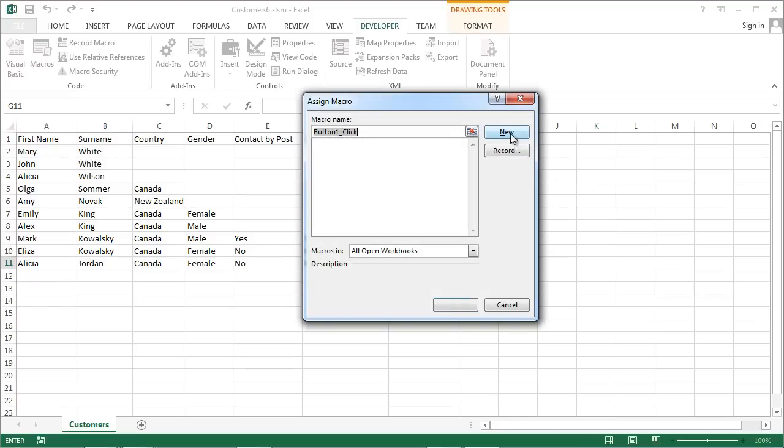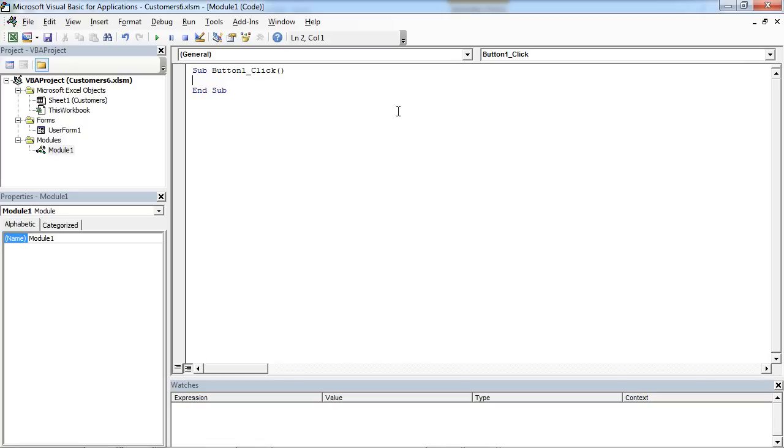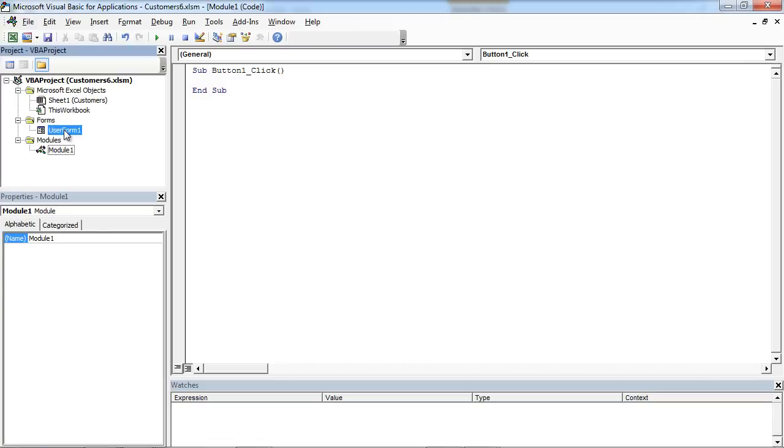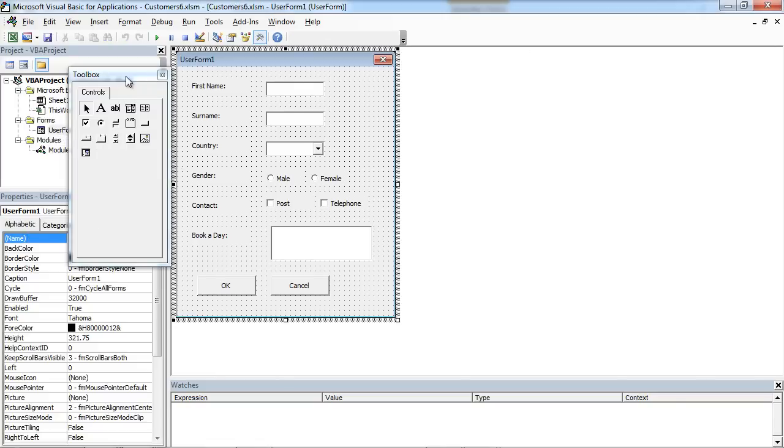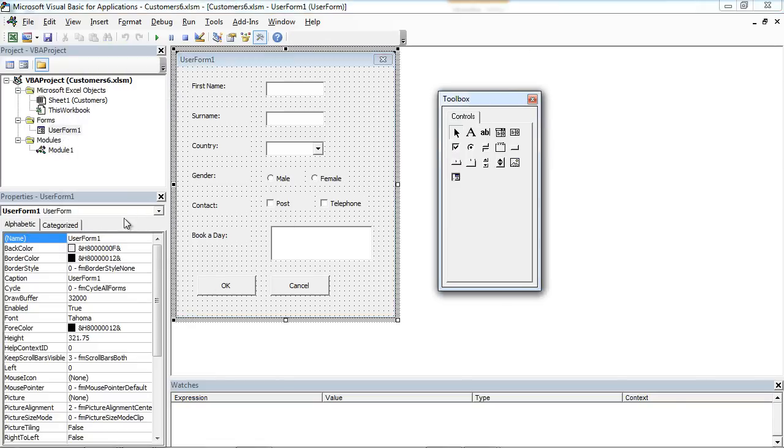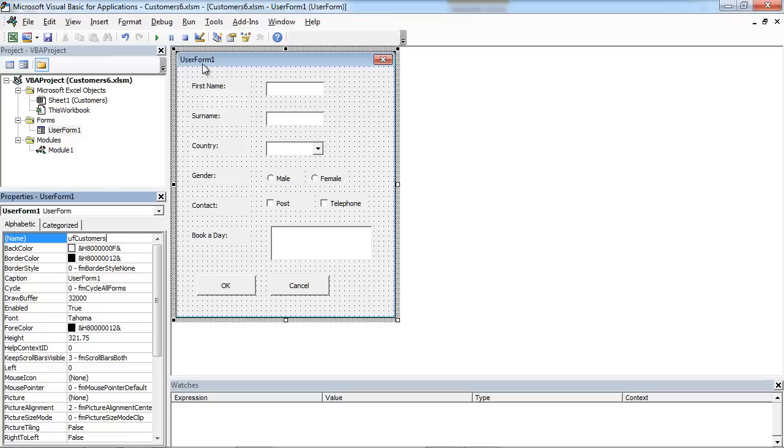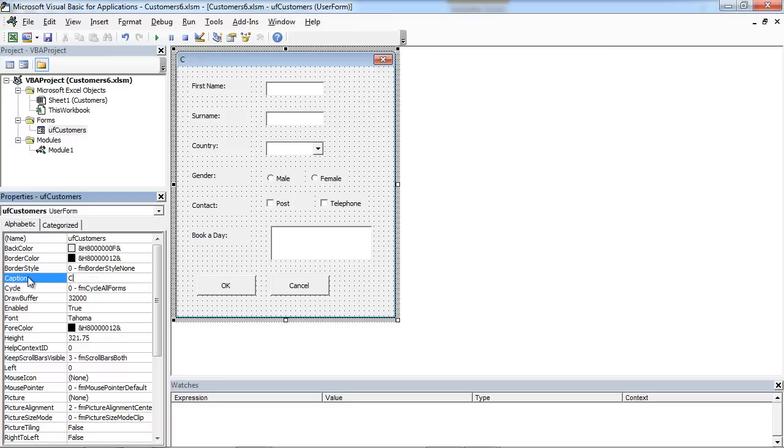Now select New. Double-click User Form and change Name to, for example, UF Customers. We can also change Caption. In here we've got User Form 1, so we can change it to be, for example, Customers.